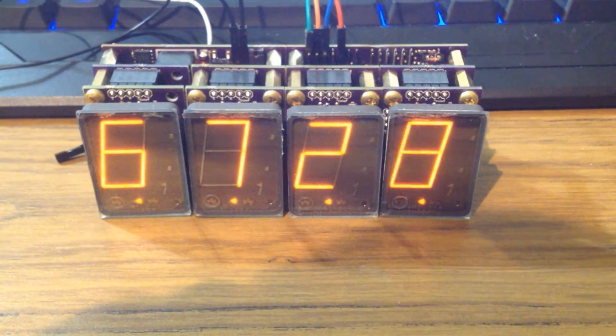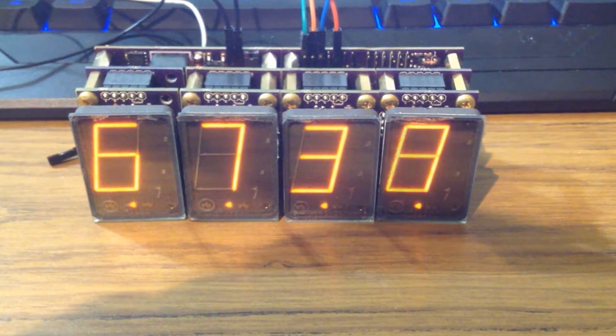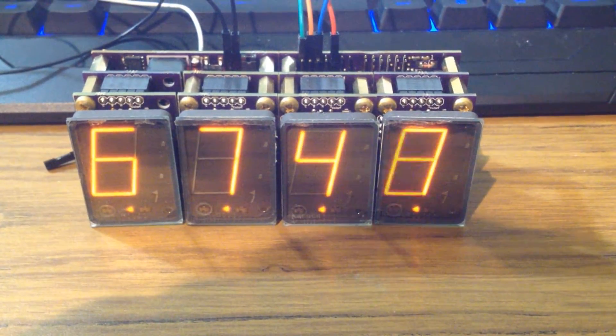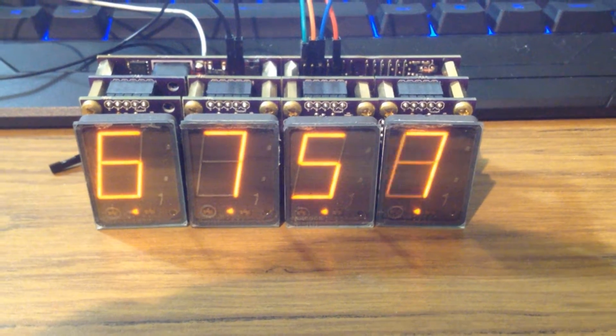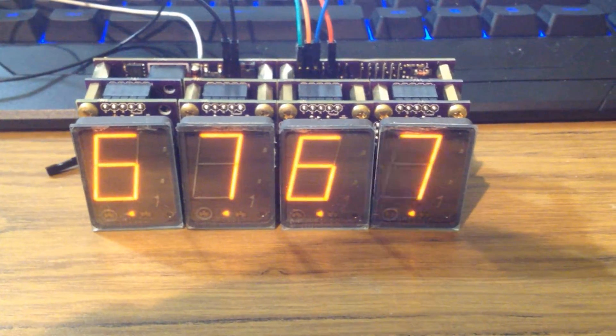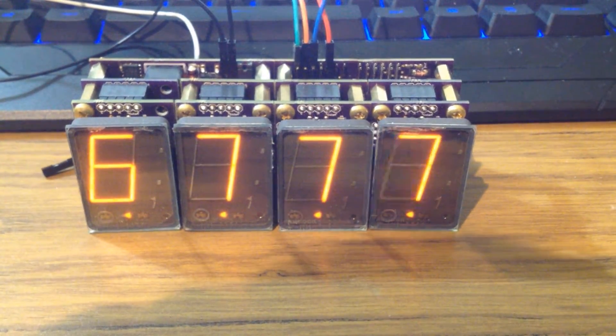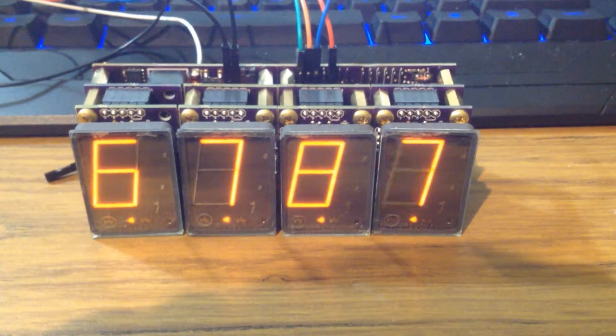Hey, so this is a video to show off my work in progress Panoplex display clock. It's obviously not a clock right now, it's just counting up a number as a test.